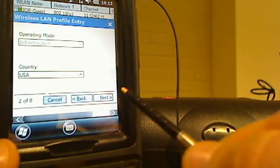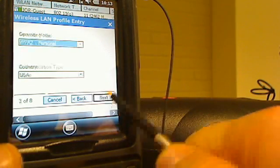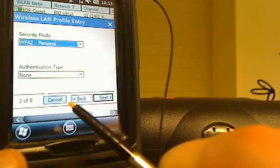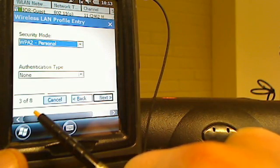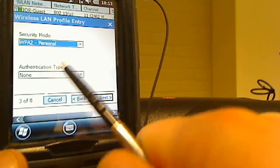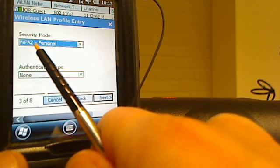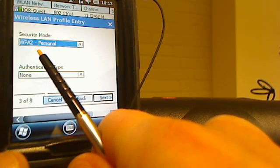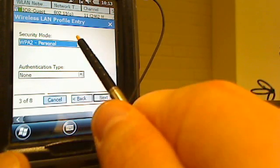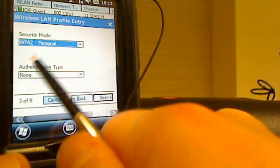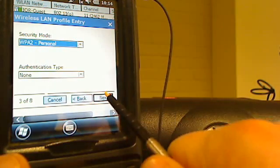We're now on step three of eight. Here we just want to make sure that this security mode says WPA2 personal. As long as it says that, we're all set. We're just going to hit next.